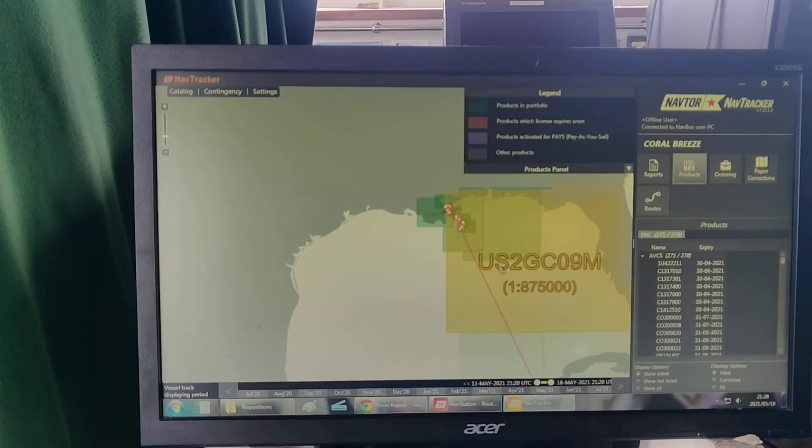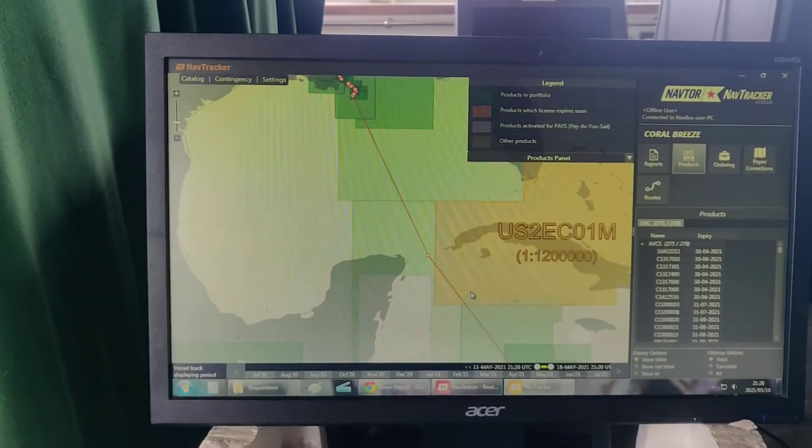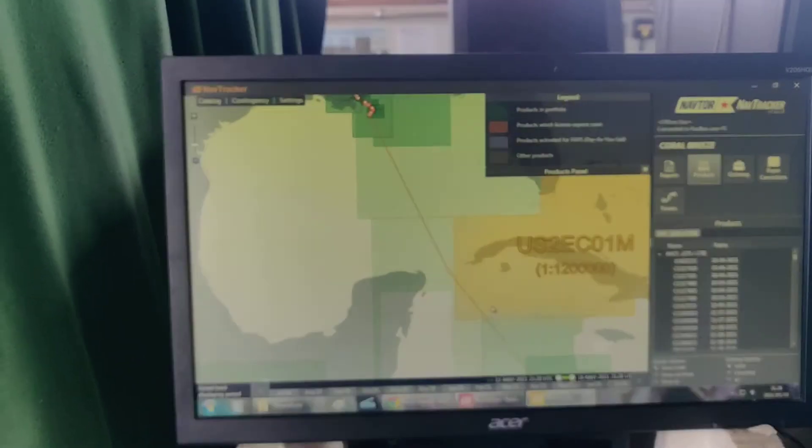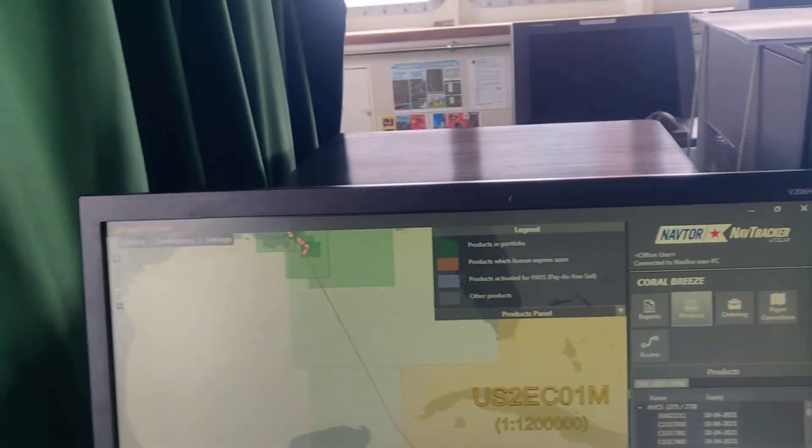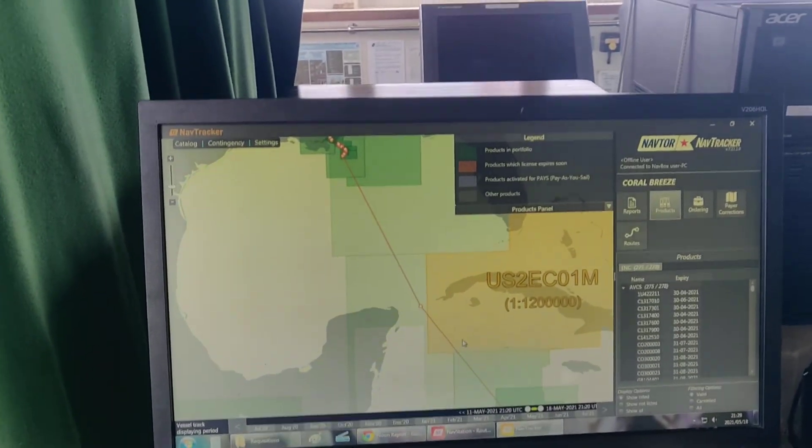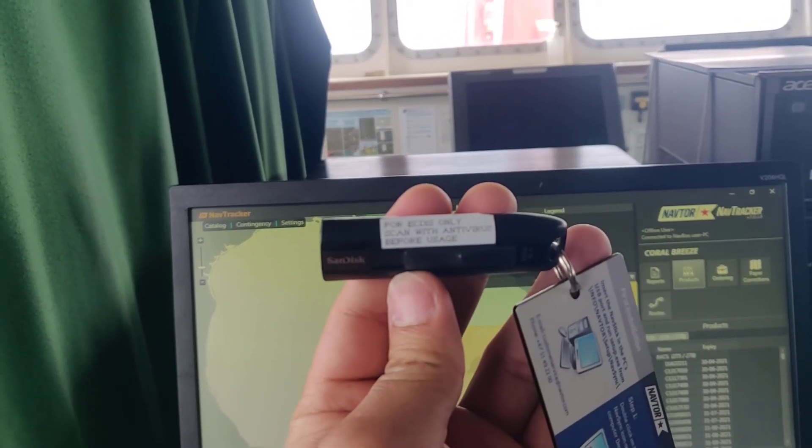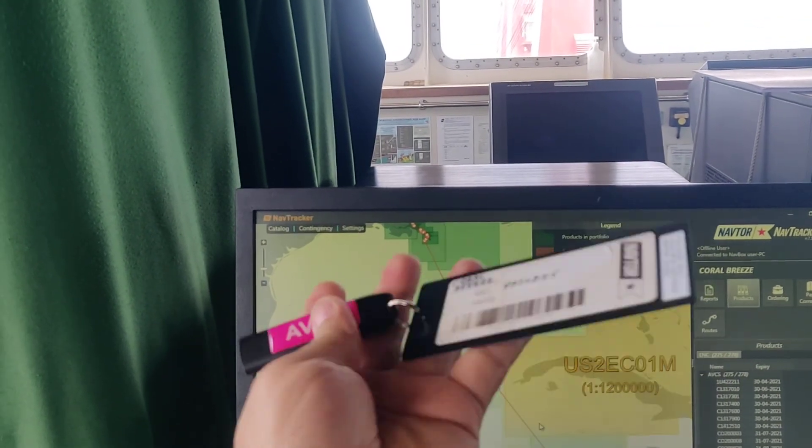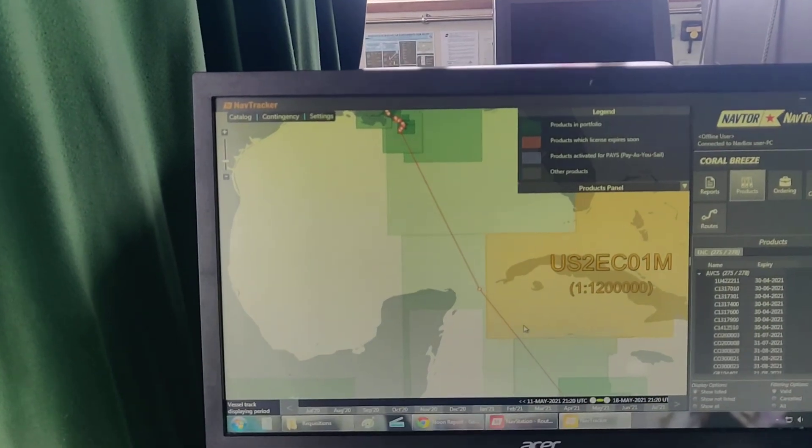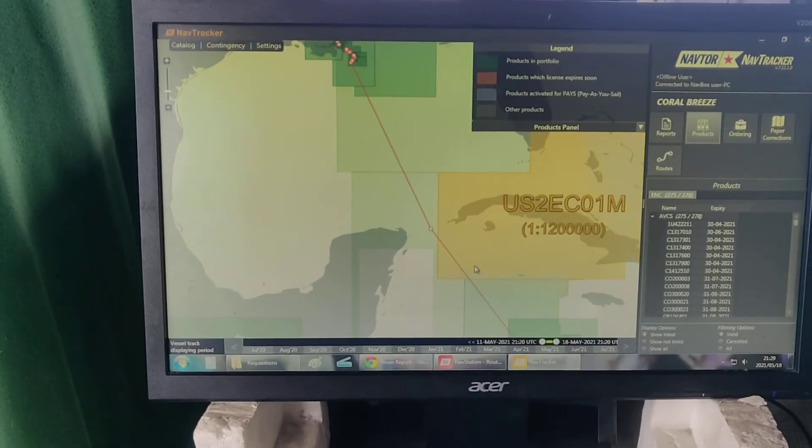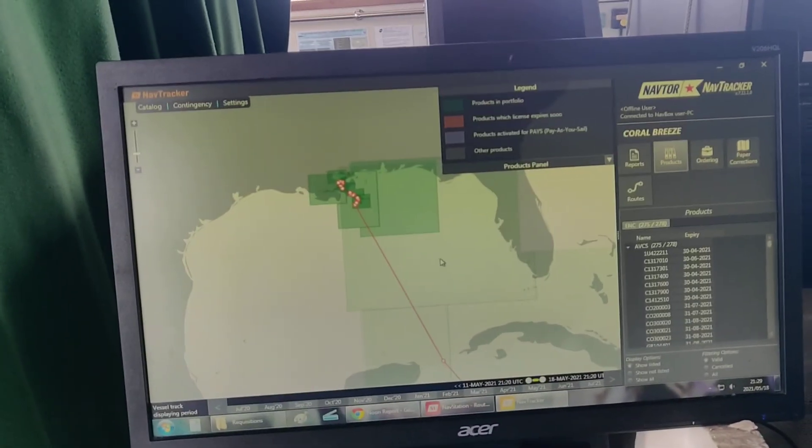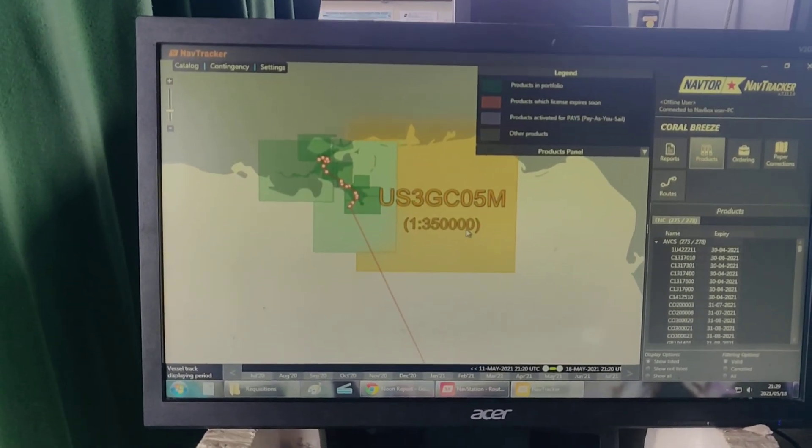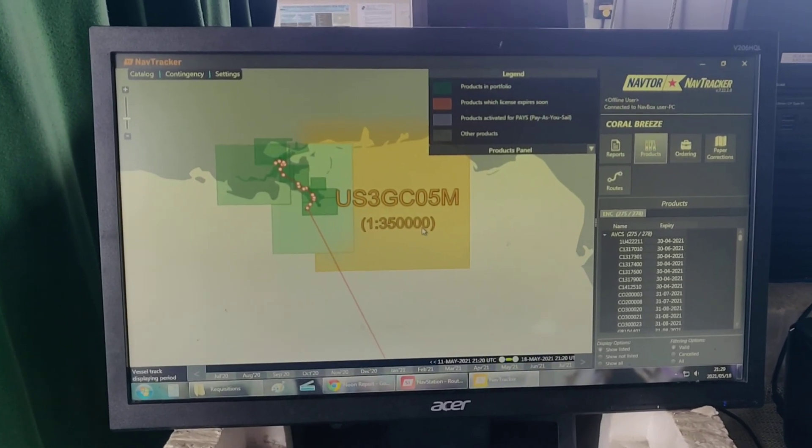If you receive this one, then you're good to go. You will just have to export your newly received ENC cells to your flash drive. Mind you, you should only use the provided flash drive for ECDIS only. You shouldn't use any other flash drive because it may cause a virus infection in your ECDIS. That's all for ordering of ENC cells.